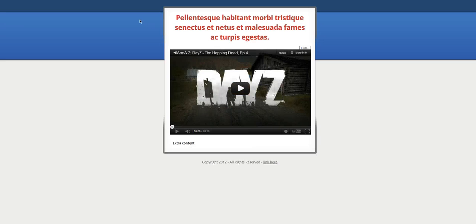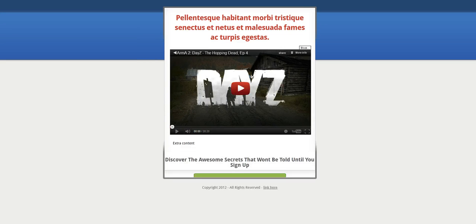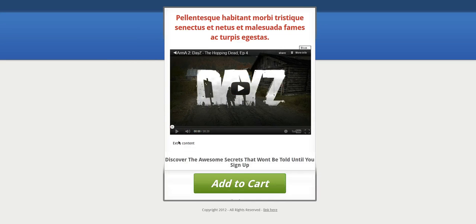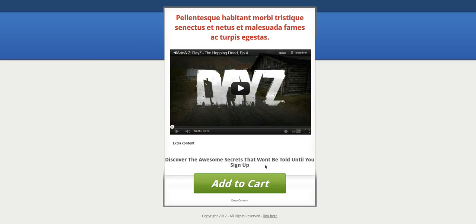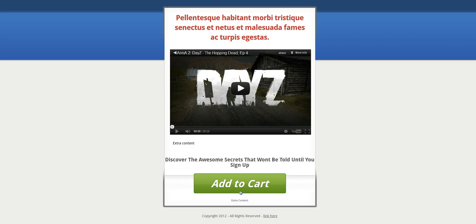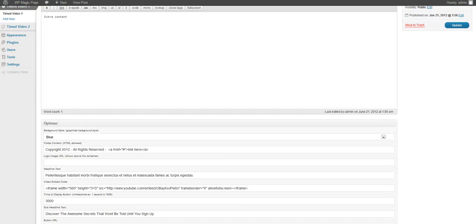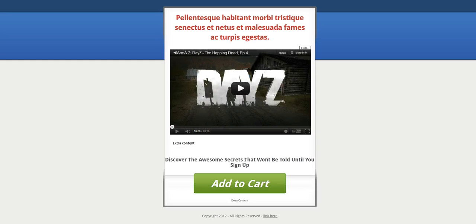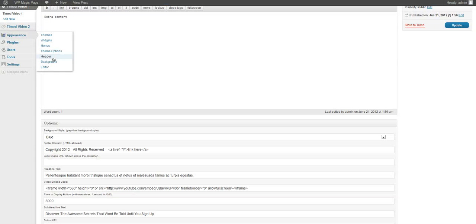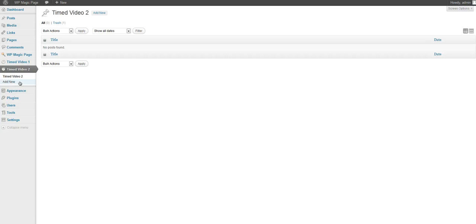Let's go ahead and select publish and see how this page works. Click on view post with the blue theme, our headline, and our video and extra content. After three seconds the headline comes down with our button to go to wherever we want. We can have that hidden for up to two minutes while the video is playing.